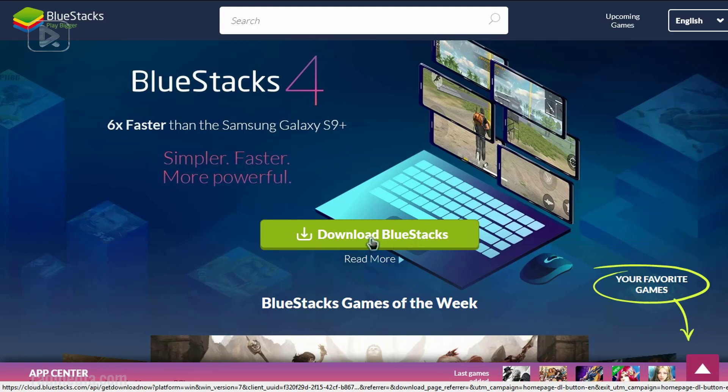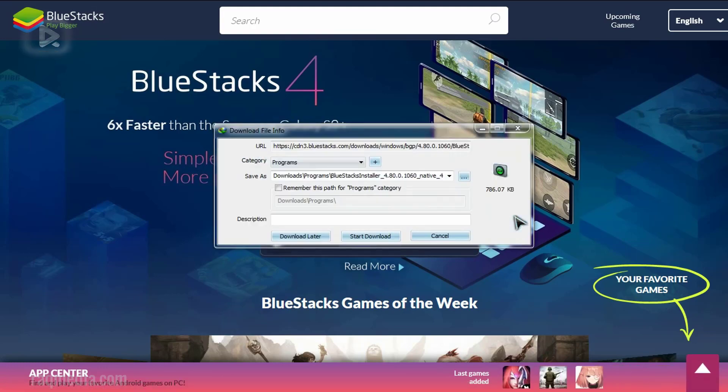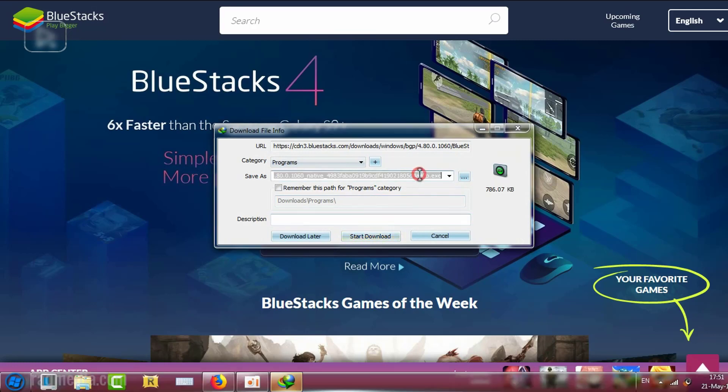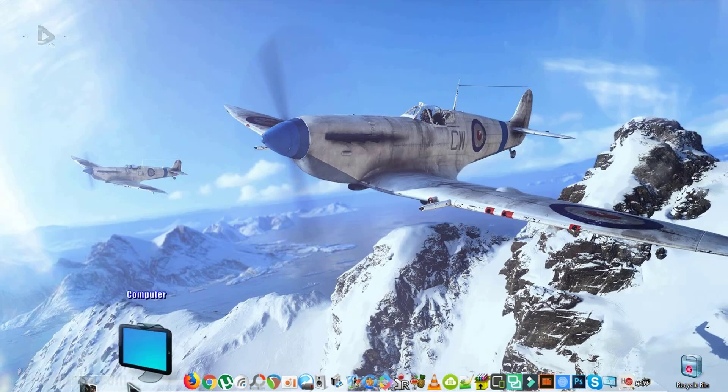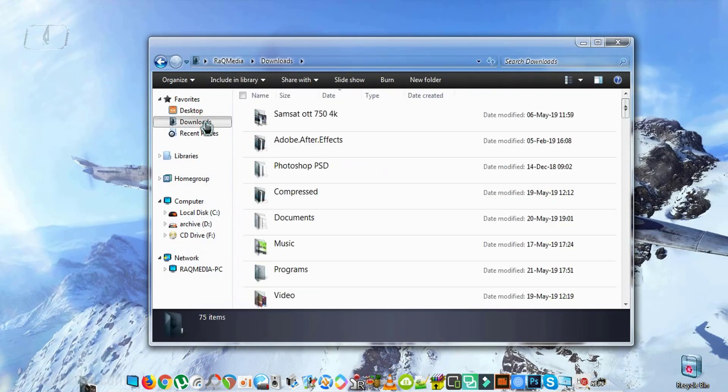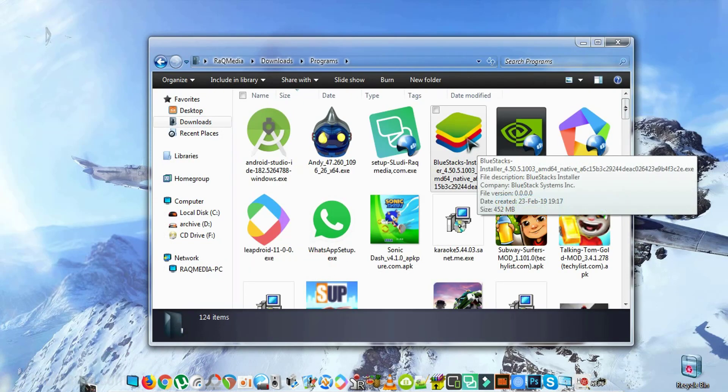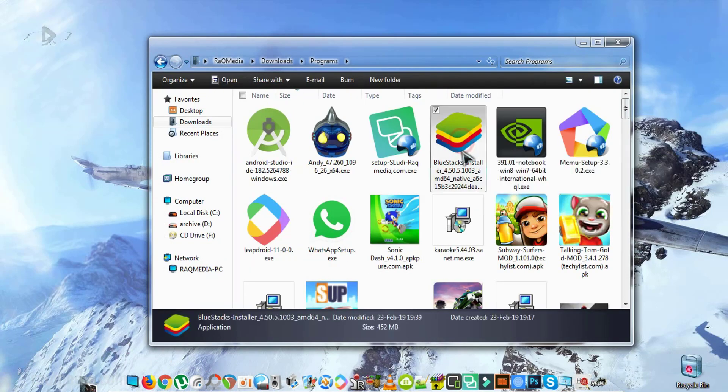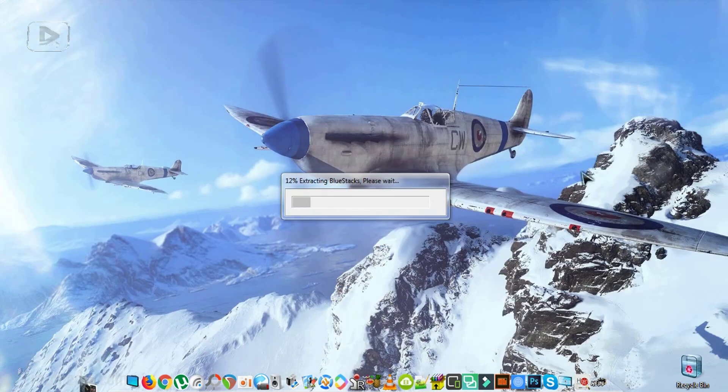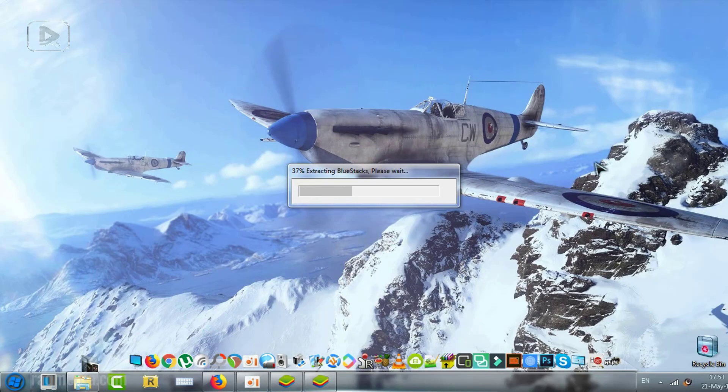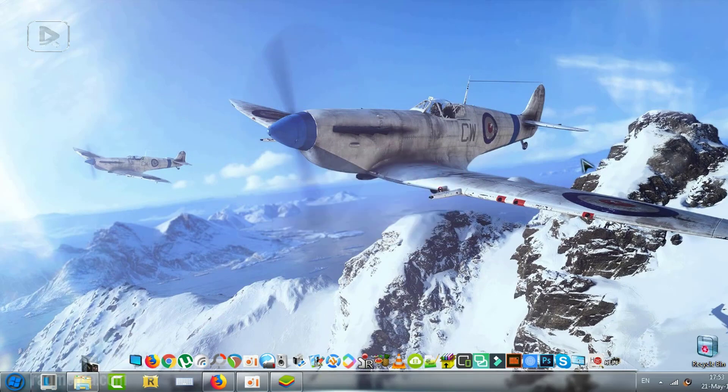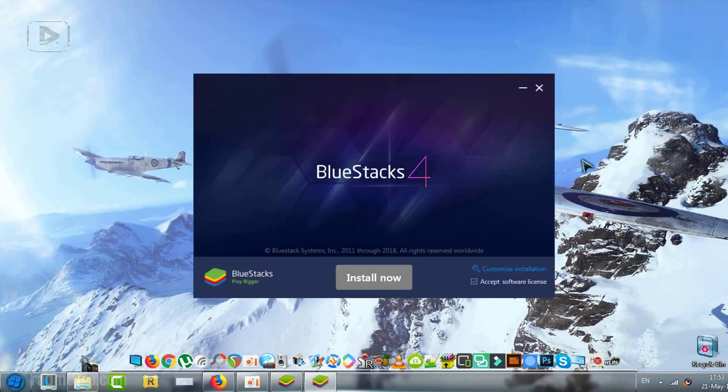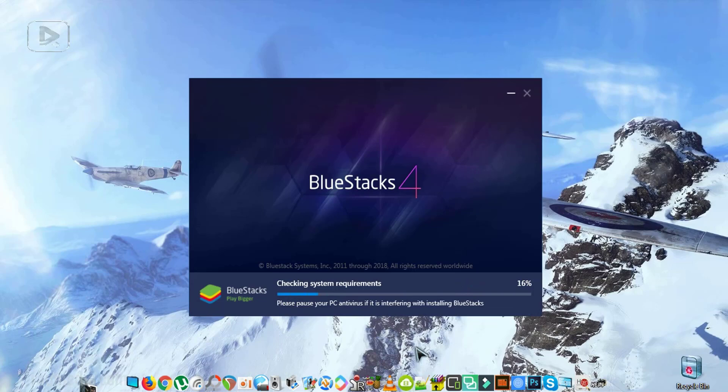It's simple, just click on Download BlueStacks and that's it. You will download an installer. After the download has finished, you head on to your downloads folder, then you head on to programs and BlueStacks. Double-click on it.